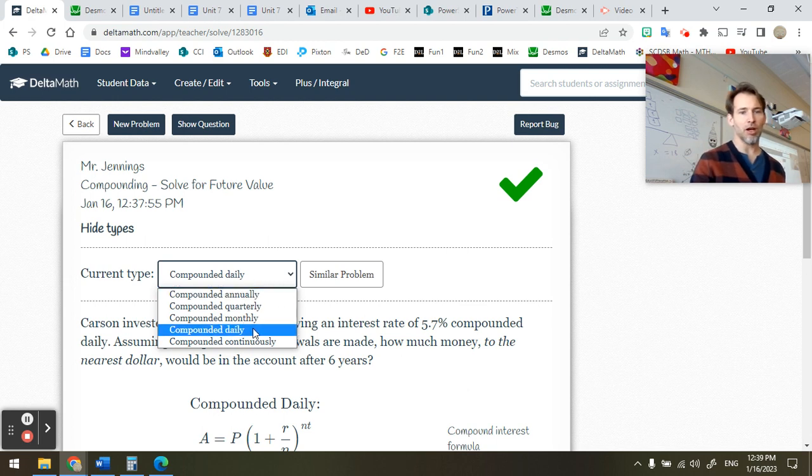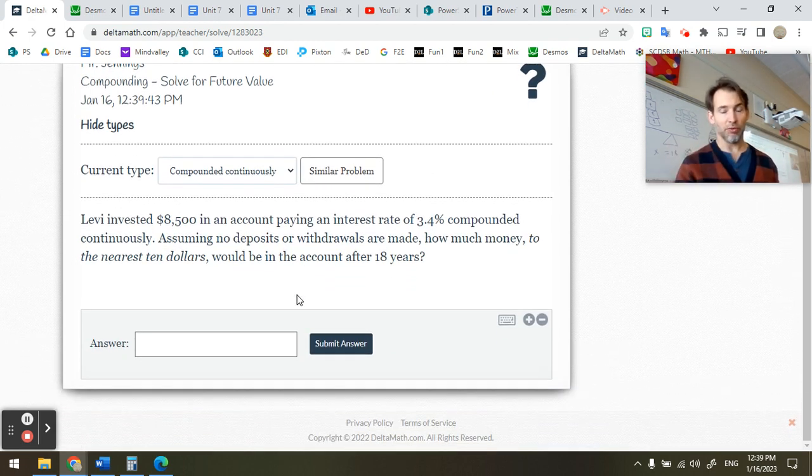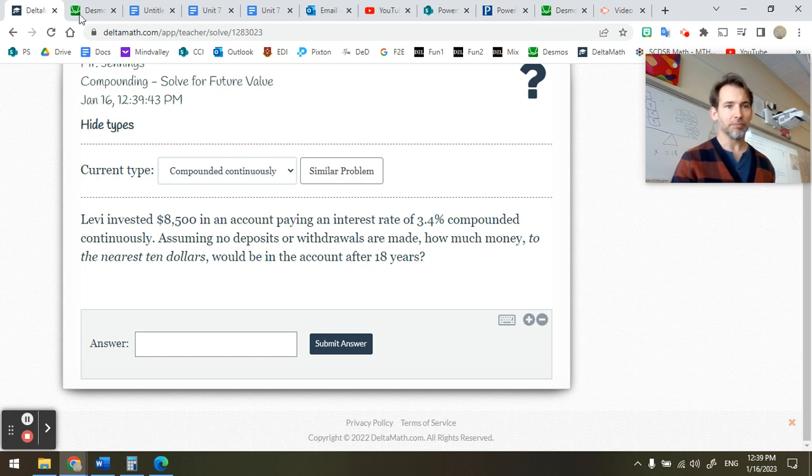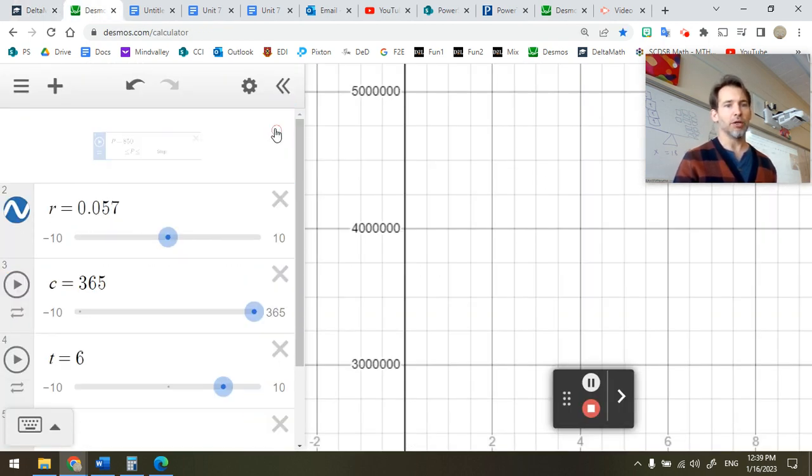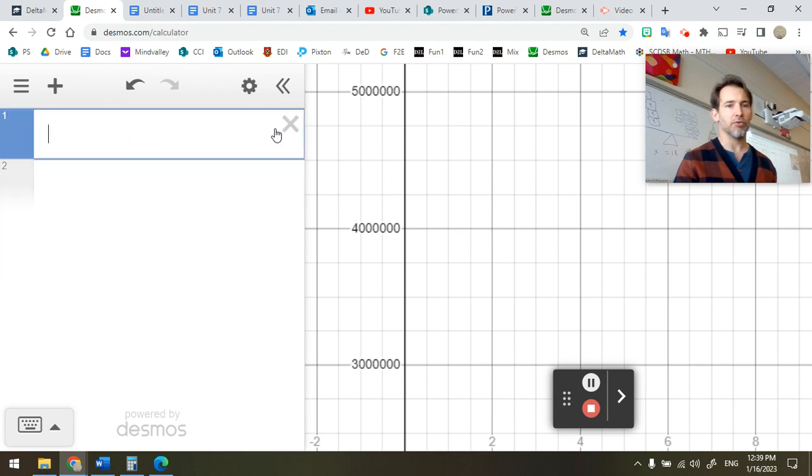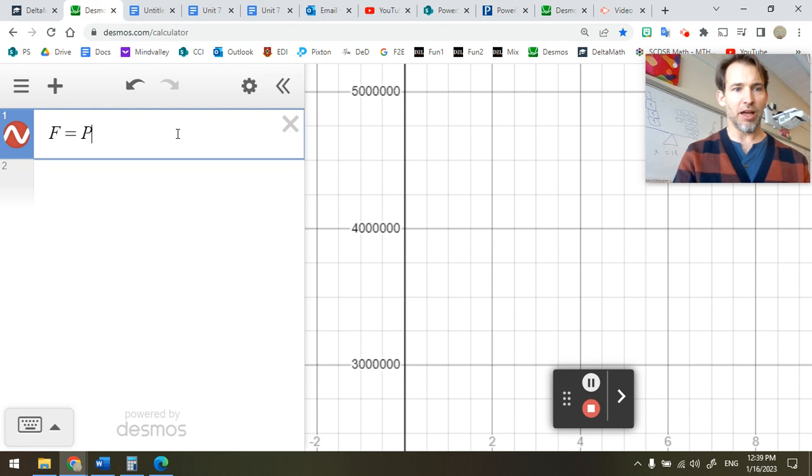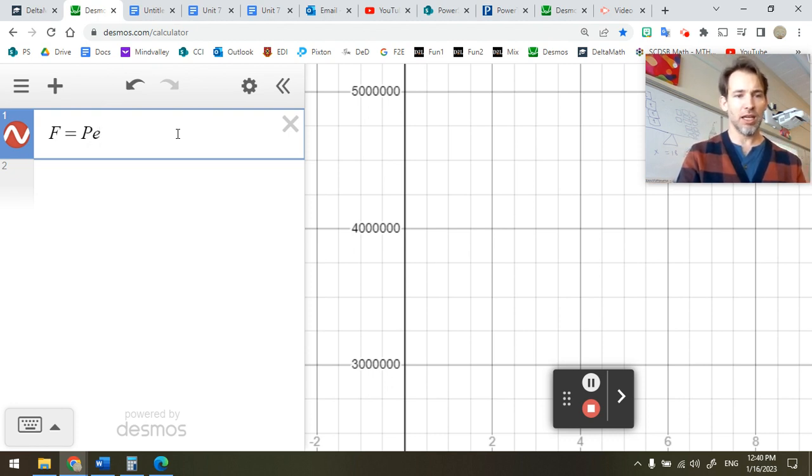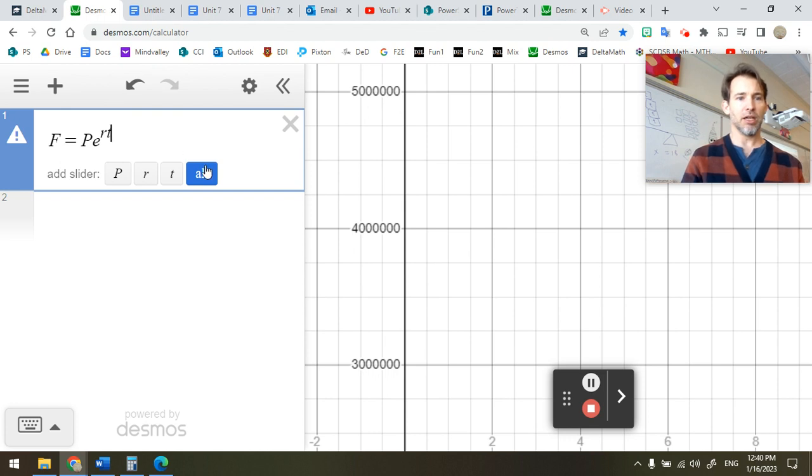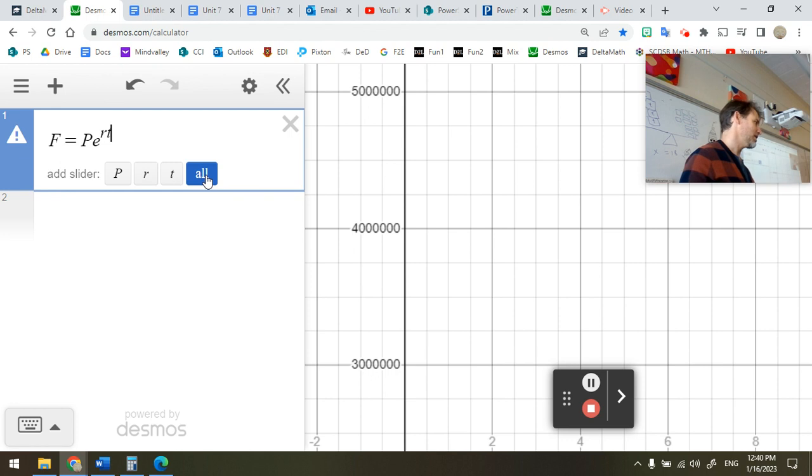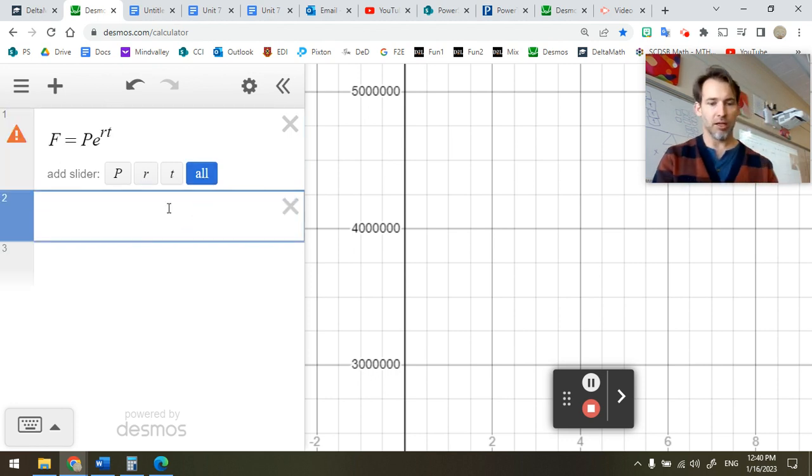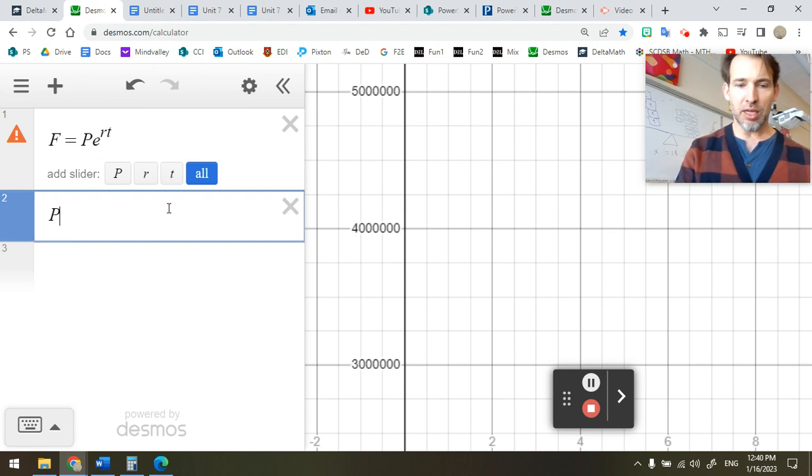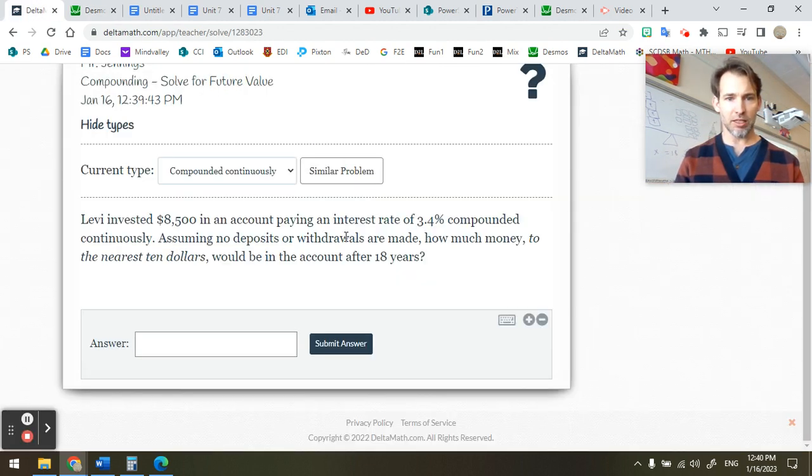Now let's take a look at a continuous compounding question. For continuous compounding, we need to use a different formula. So let's go ahead and set that formula up. You would use a fresh Desmos window for this, and you would say the future value is equal to the present value. You can remember PERT, P times E raised to the RT. Notice that it did not suggest that I create a slider for E, because it knows E is the special exponent number. Desmos already knows that number.